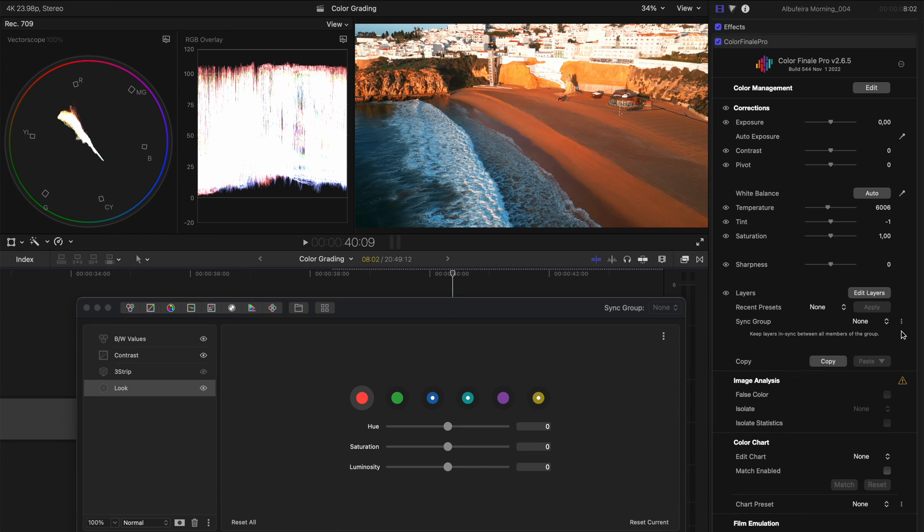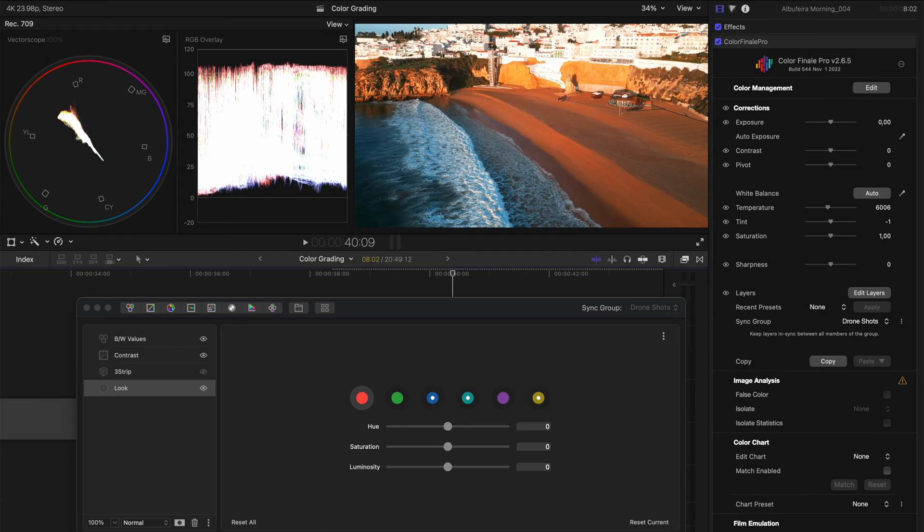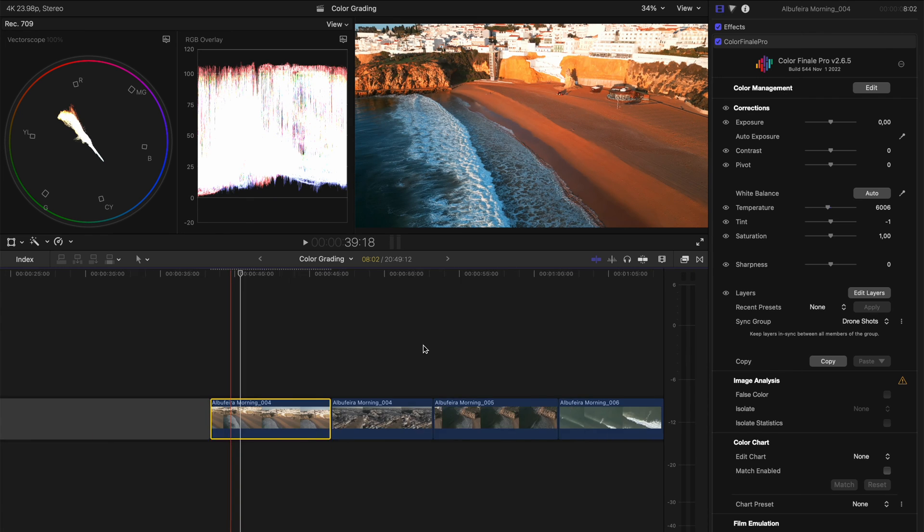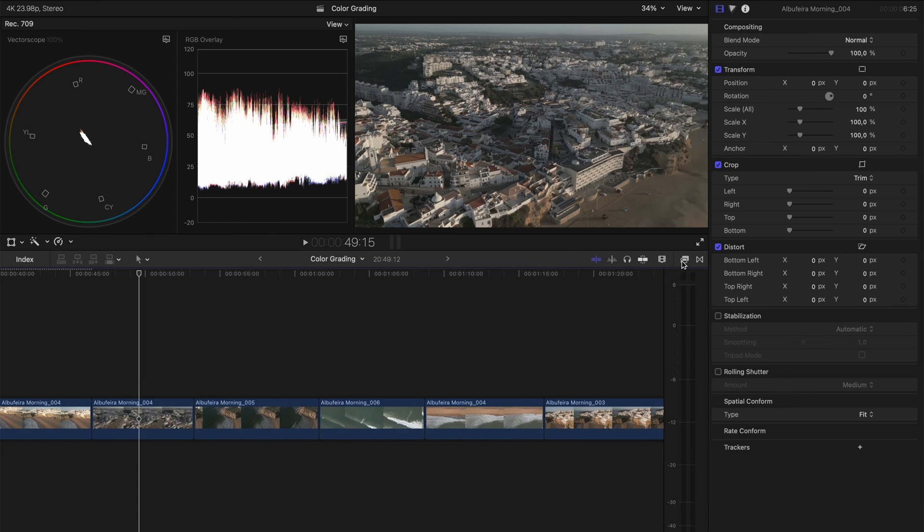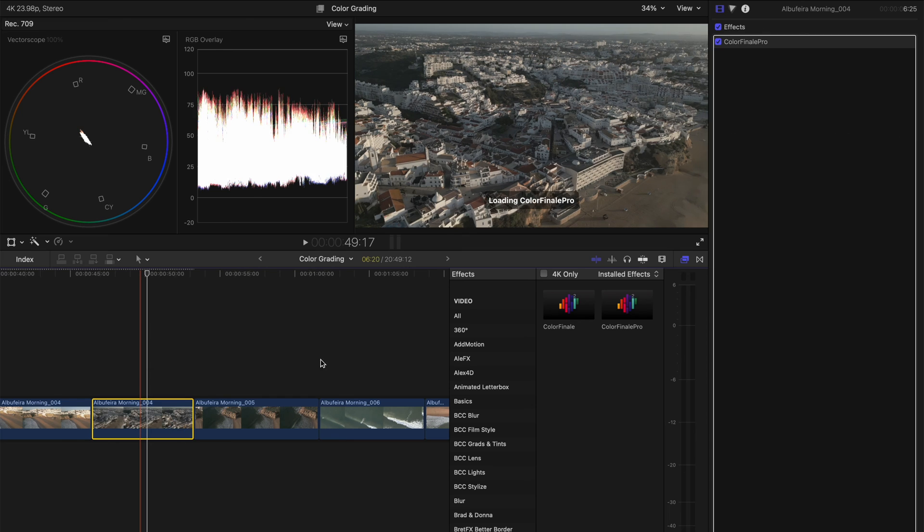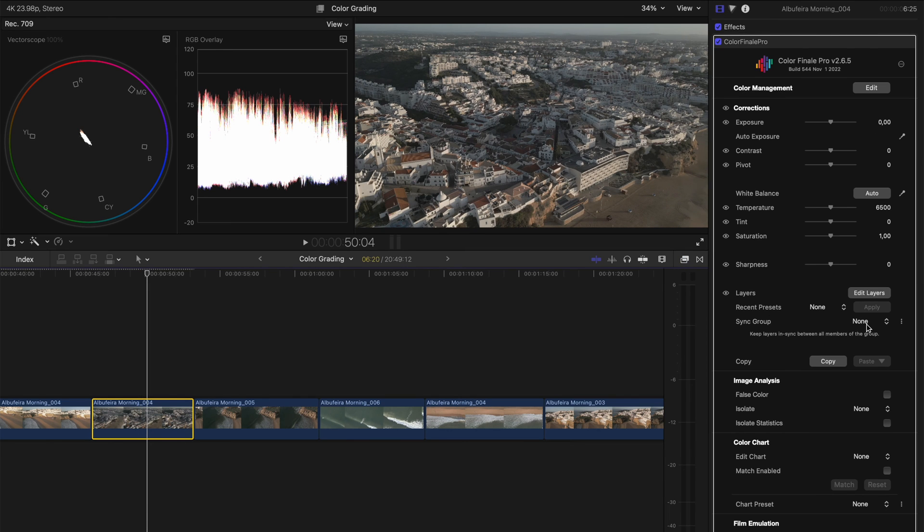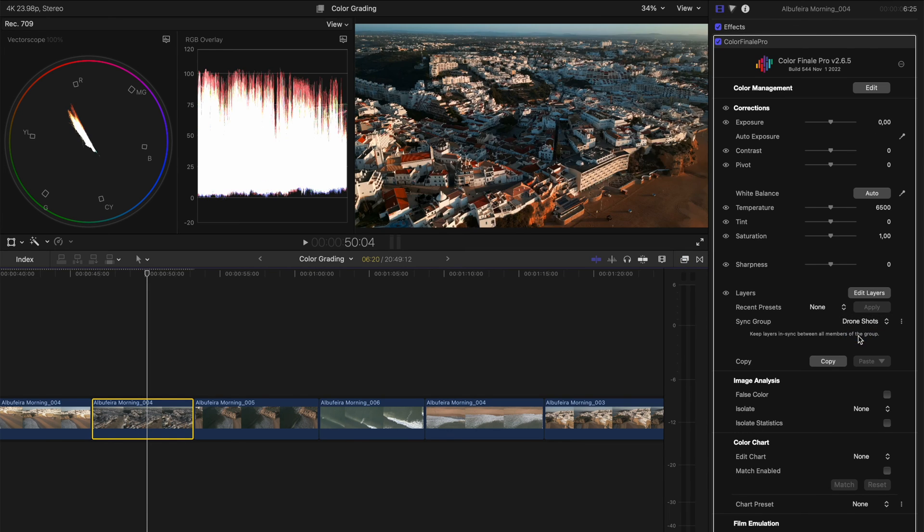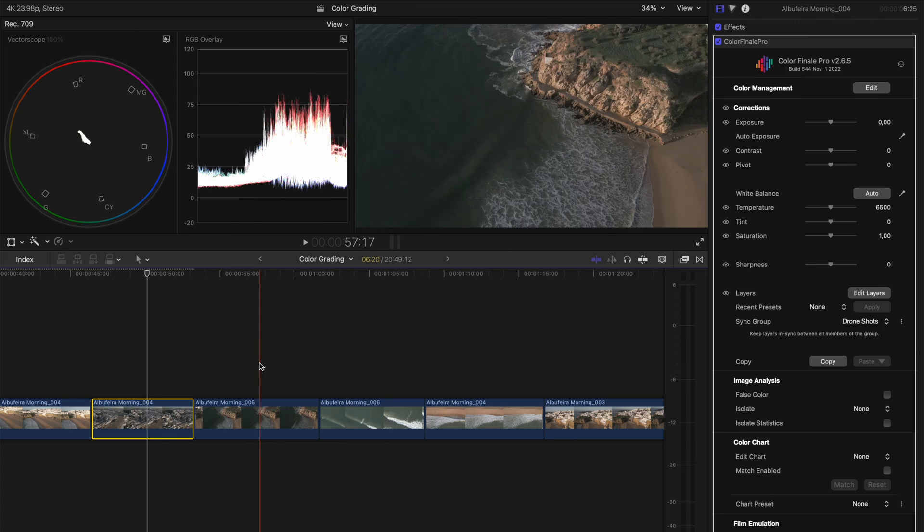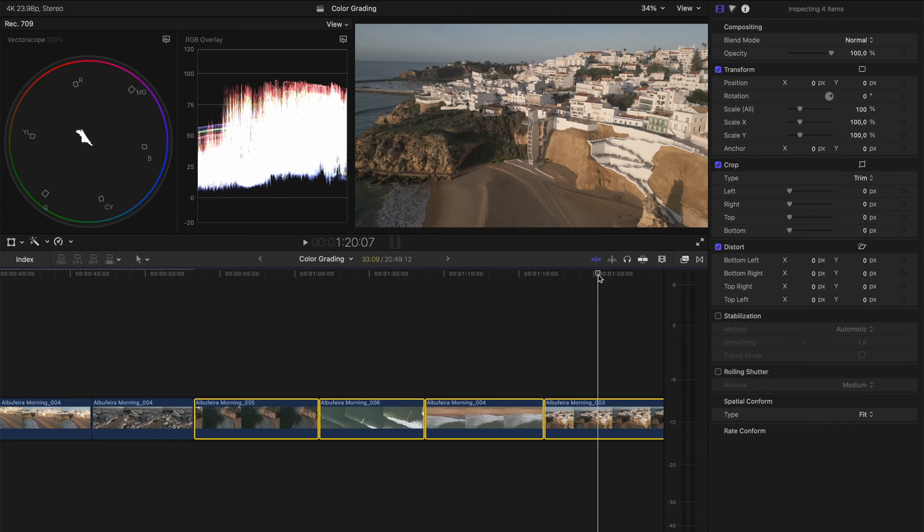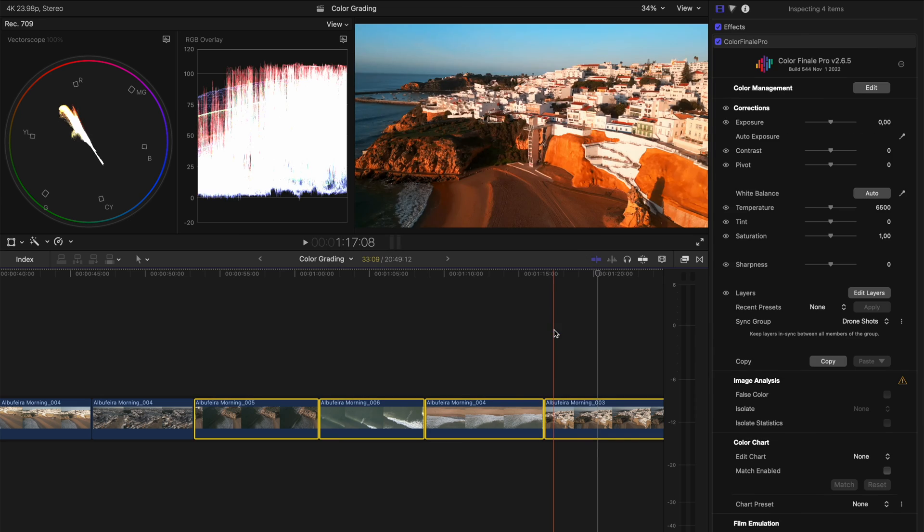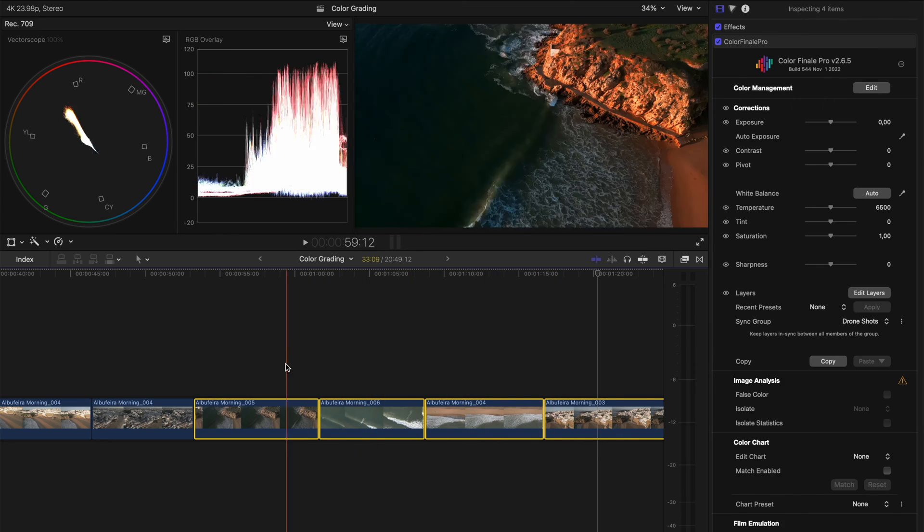I'll go over to my sync group over here and I'll add a new group. Let's just call this drone shots for now. Now, if I go over to the other clips that I've got on this timeline and I apply a Color Finale Pro plug-in to that clip, I can then just change the sync group here to drone shots and I immediately have the same grade. And if I copy and paste that, which will keep the sync group intact, I have the same grade on all of those shots.